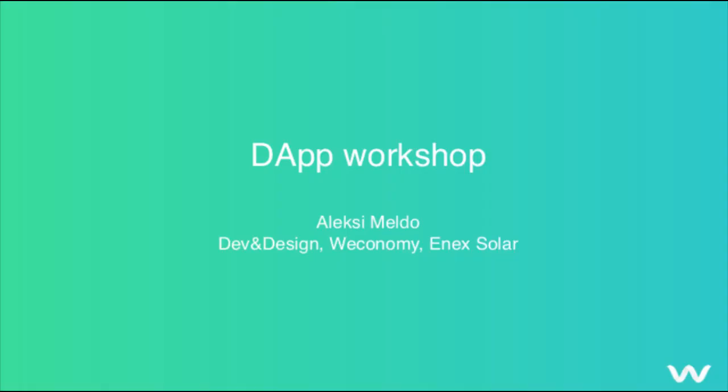Hello everyone, my name is Alex Imeldo and I'm the lead developer and designer in these two blockchain projects, Weconomy and ENX Solar, and this is now the beginning of our DApp workshop.